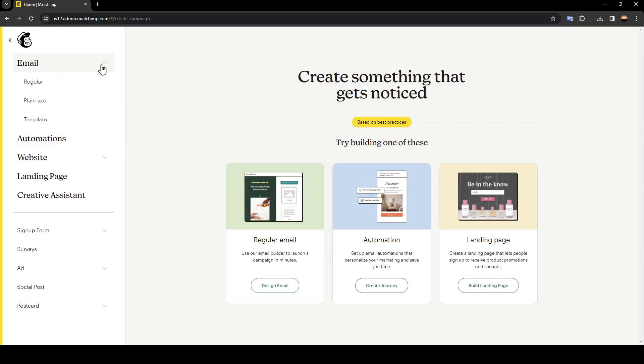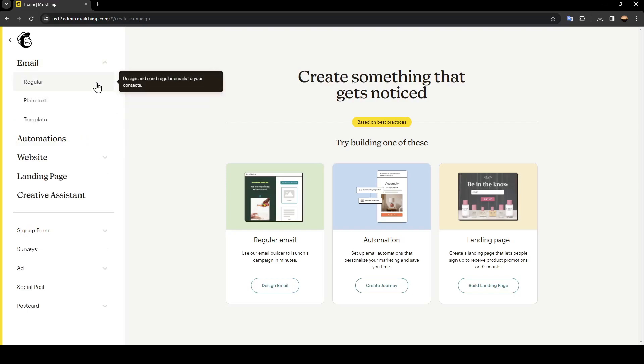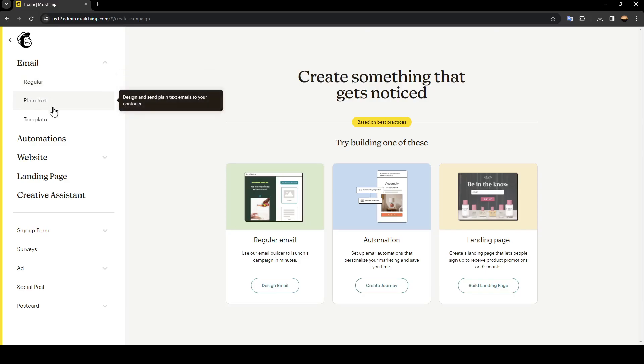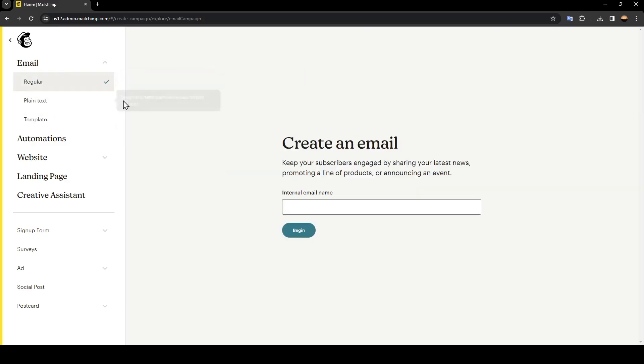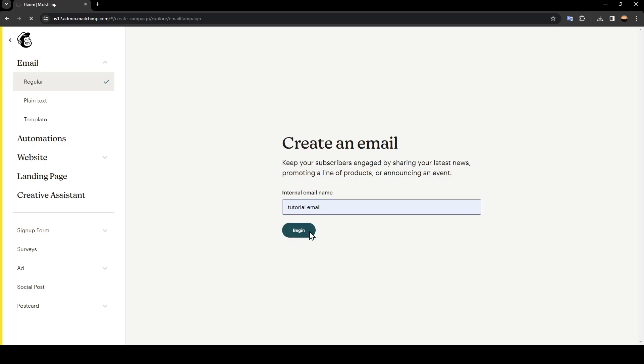Go ahead and click on email and then right here you're going to find regular, plain text, and also template. I'm going to click on regular and then here you need to name your email. For example, I'm going to name it tutorial email and then click on begin.